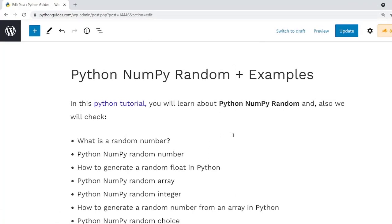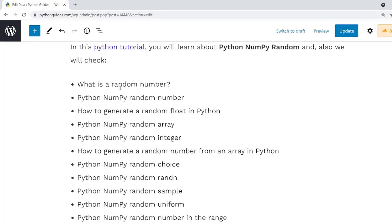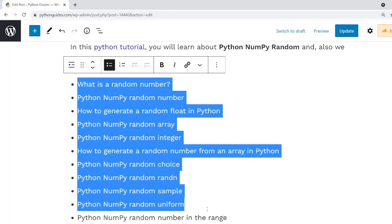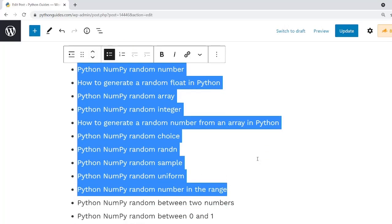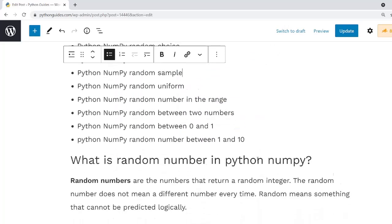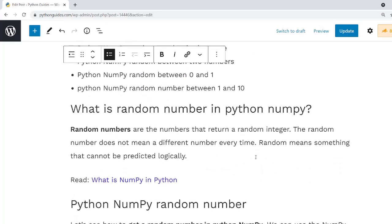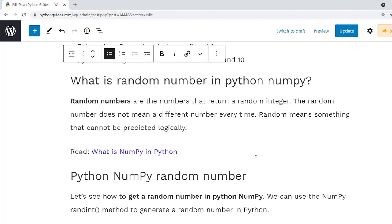As you can see, in this article we have covered many topics. We will discuss some important points regarding Python NumPy random and also take some examples to check how to use random numbers in Python. The random module takes a number as input and generates a random number as output. Random means something that cannot be predicted logically.